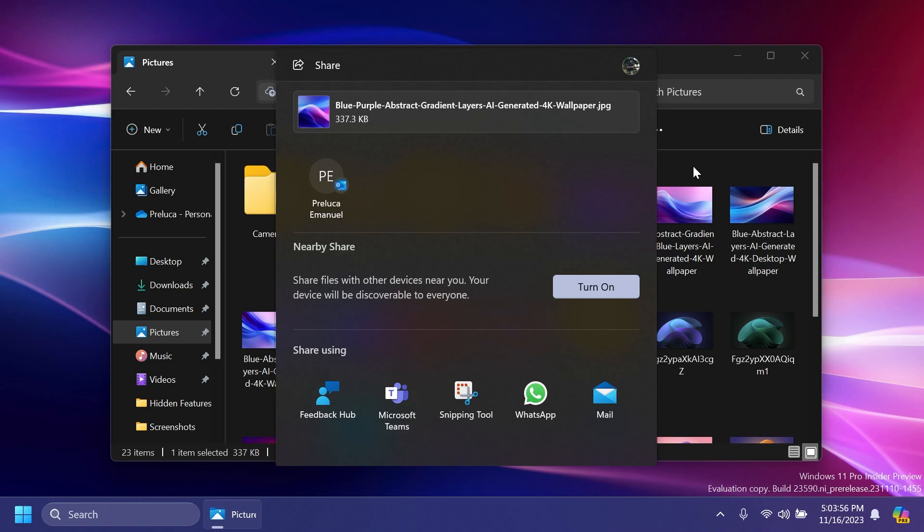For example, if you are signed in with Microsoft Entra ID, your Microsoft Teams Work or School contacts will appear in the Windows Share window to quickly share to.